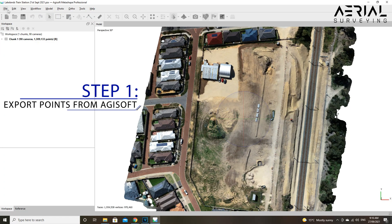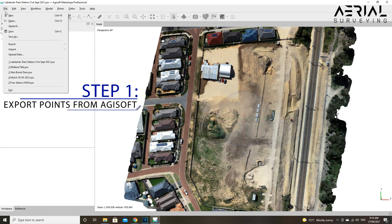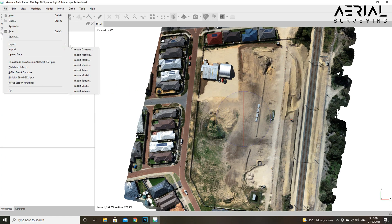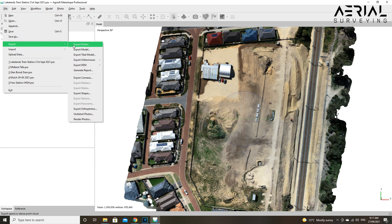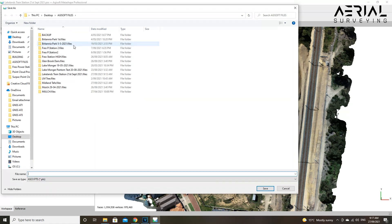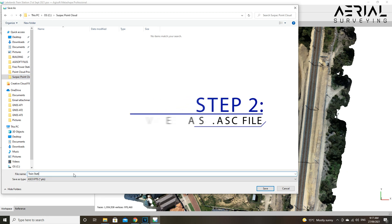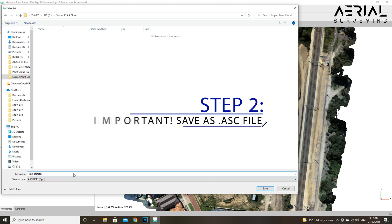Step one: in Agisoft, simply go to File and Export Points. Step two: it's important here to save the file as an ASCII file, a .asc file, or else Serpac won't be able to process.